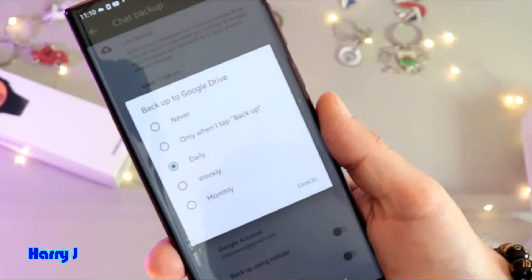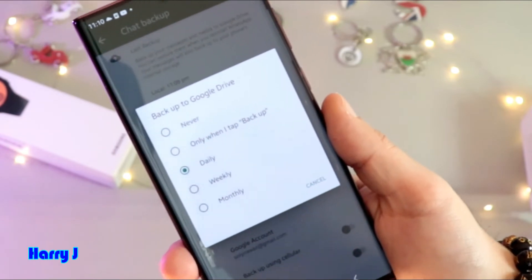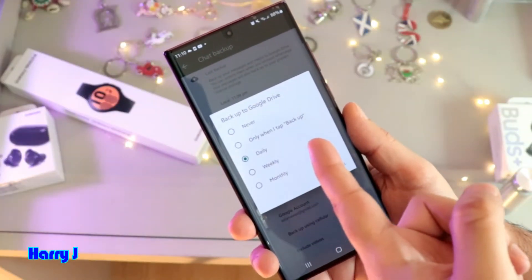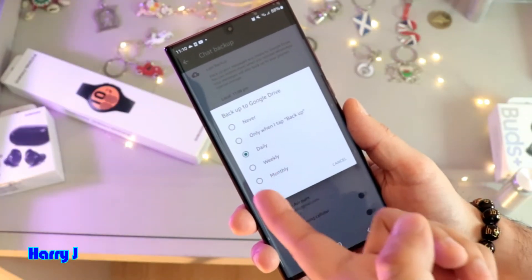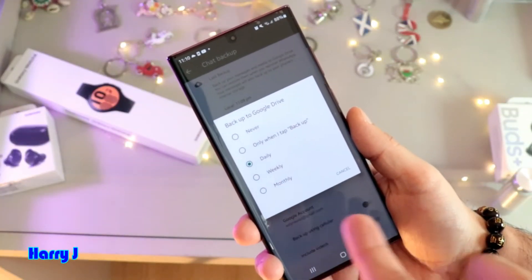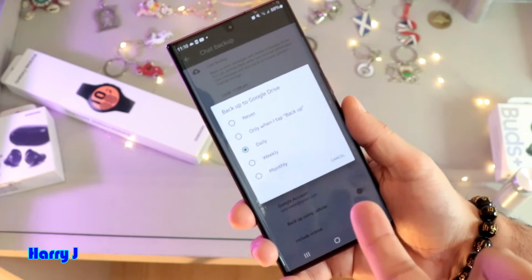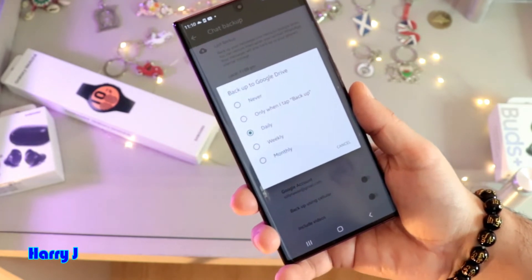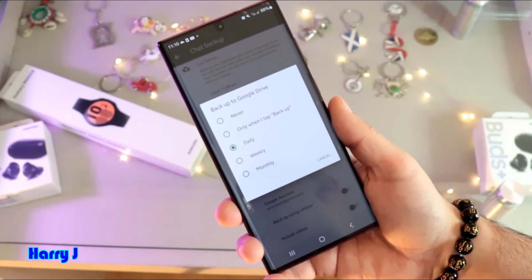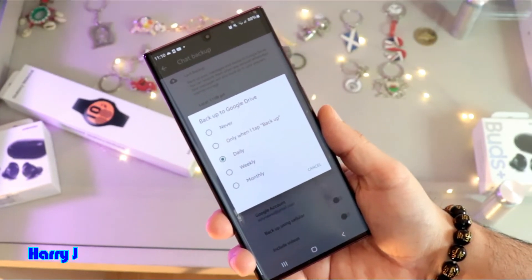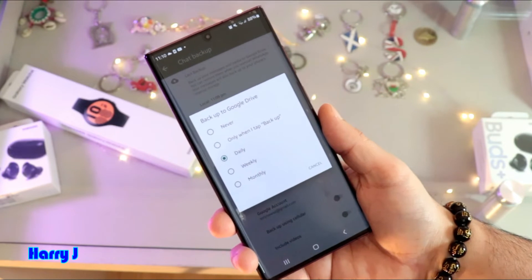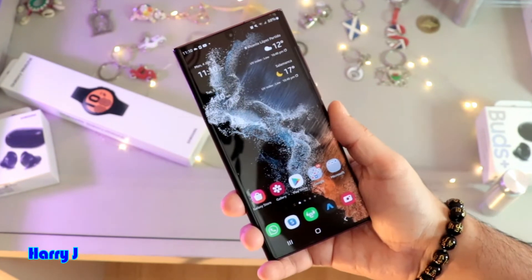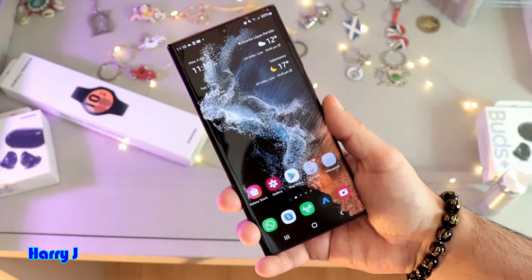One more option: tap Backup to Google Drive to set how often you want to back up your chat — Never, Only When I Tap Backup, Daily, Weekly, or Monthly. I set it to Daily, so every day it will back up by itself automatically.